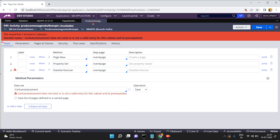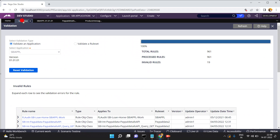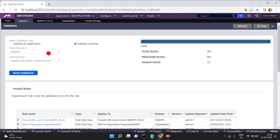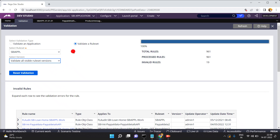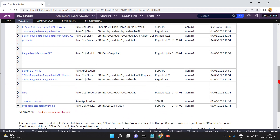You cannot save these rules unless you resolve these error messages. It's a very simple tool to identify the list of invalid rules present in your application. At the same time, you can also select the appropriate ruleset. See how many rulesets are present in the current application. If you want to validate a specific version, you can do that too. For example, this is a class - open this class to see what the error message is.